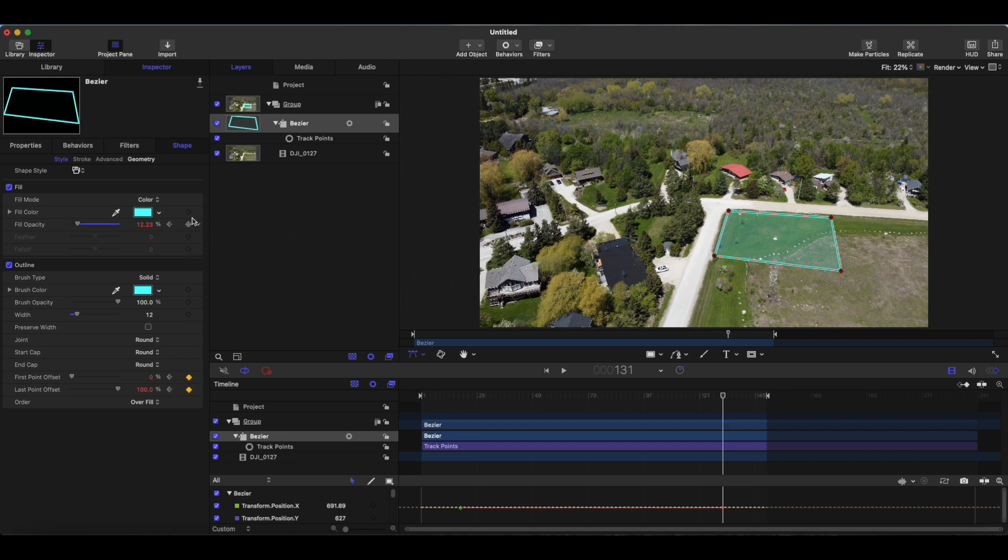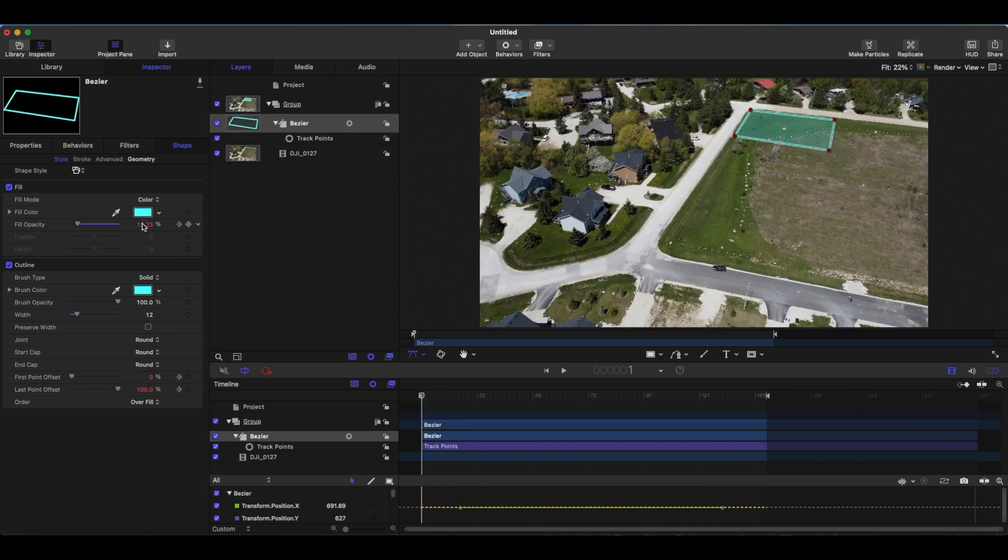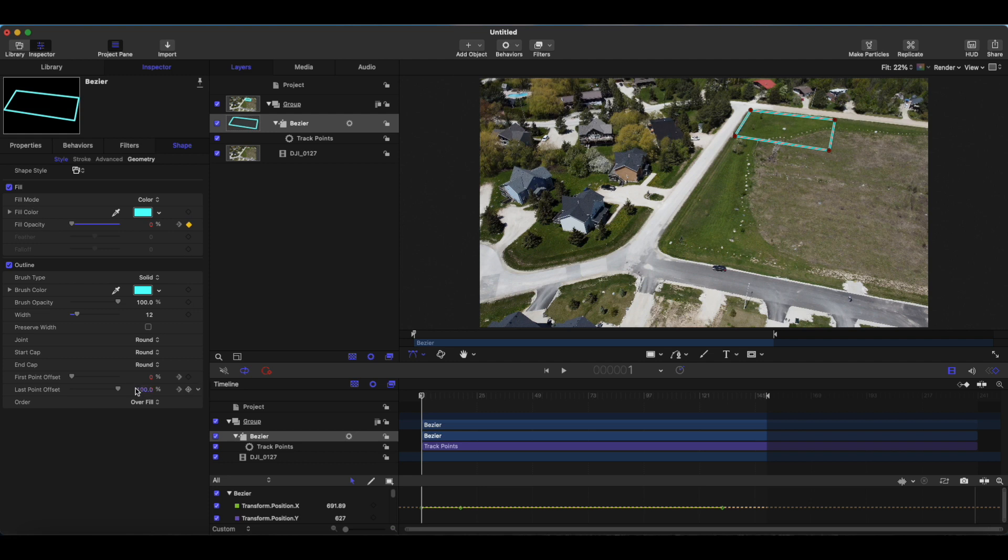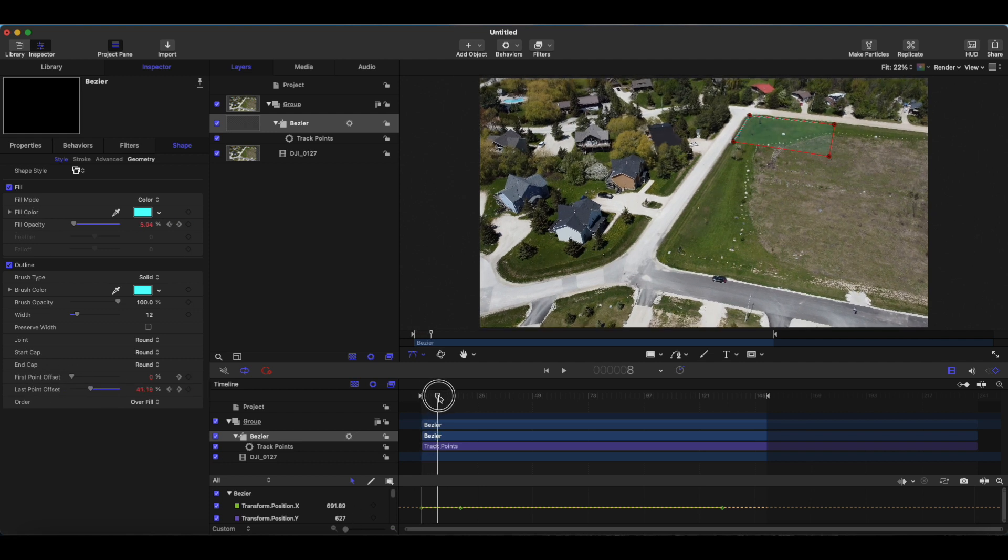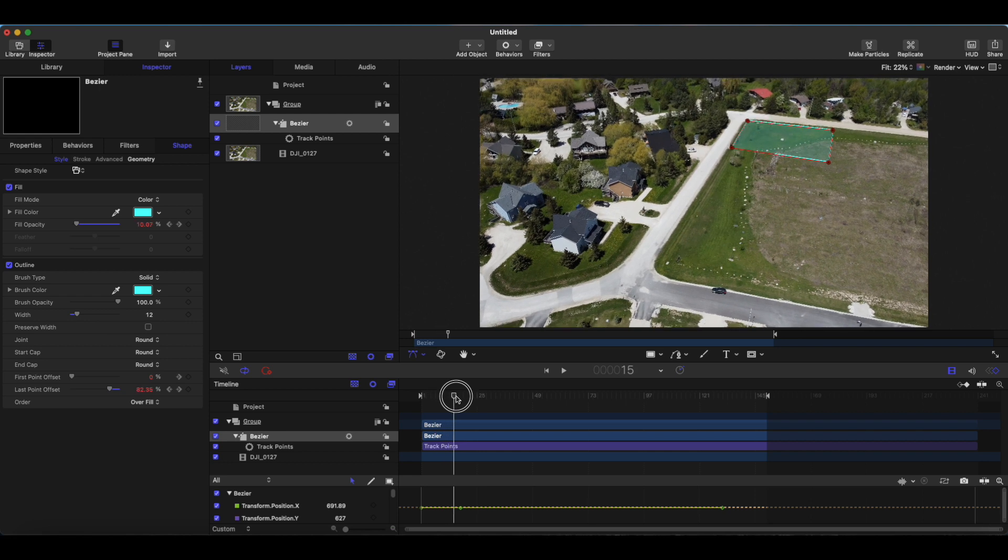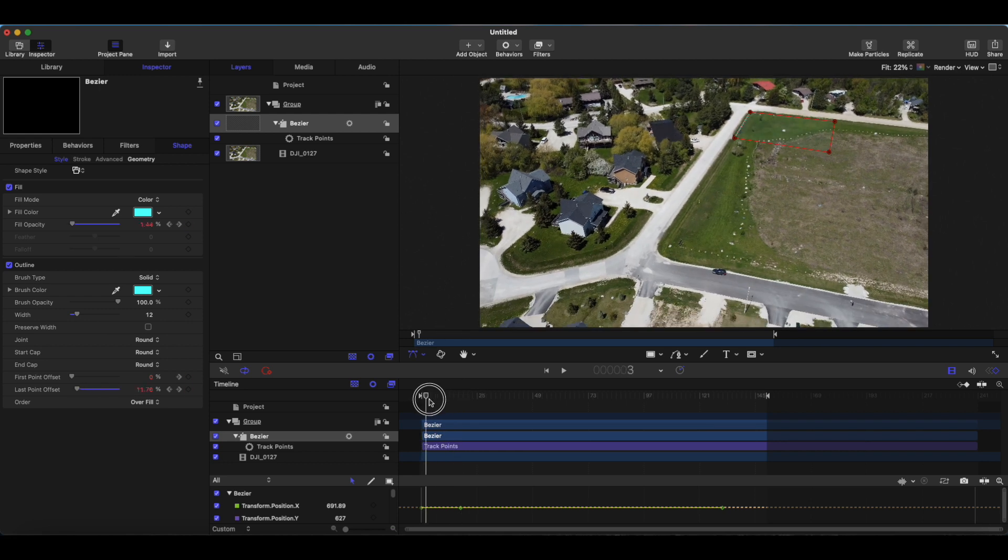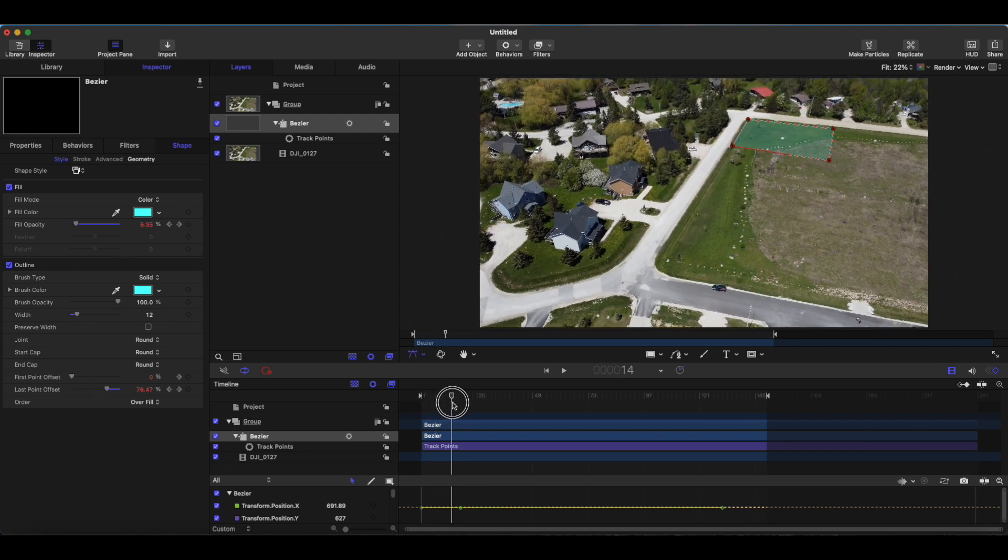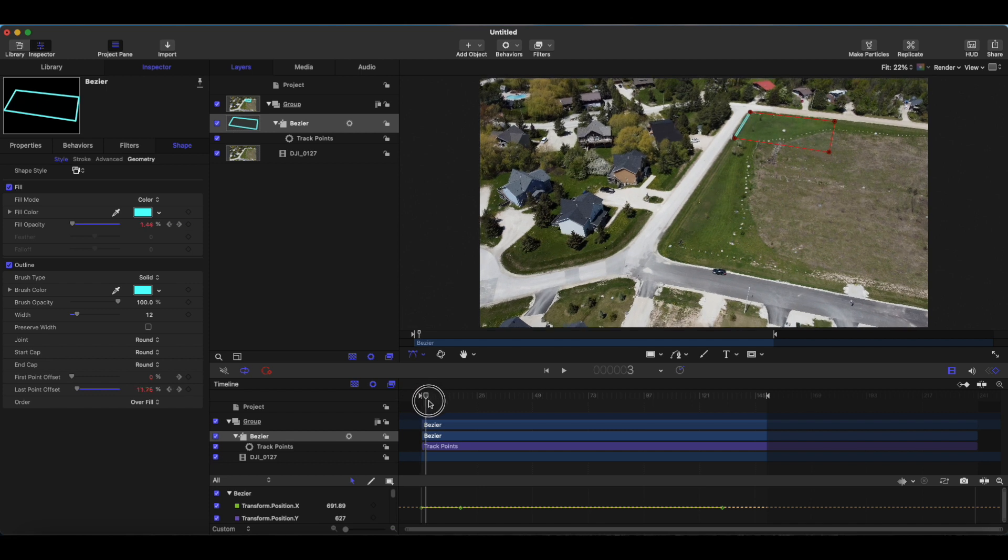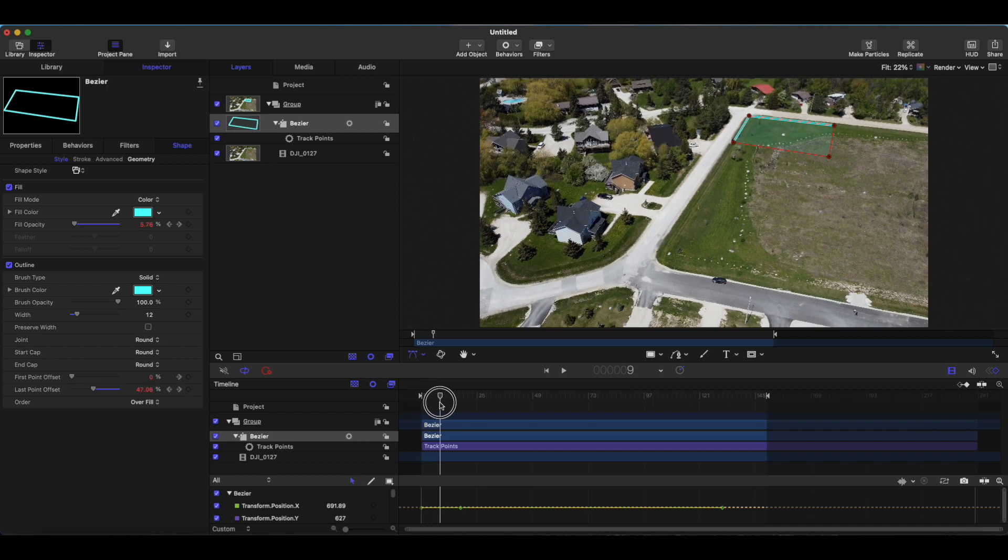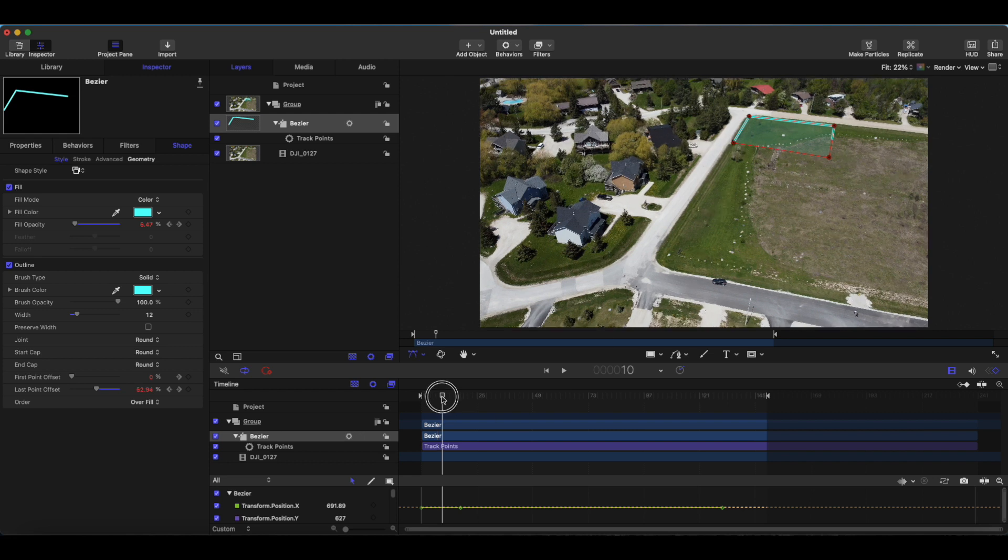Okay and then we can go over here and do the same thing before we start doing the fade out animation. Okay fade out starts there. All right so from the first frame we are going to drop this down to zero. This last point offset will be at zero as well. And there we go.